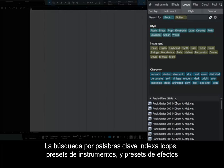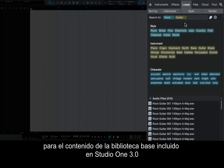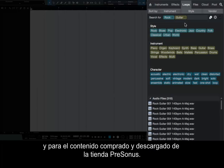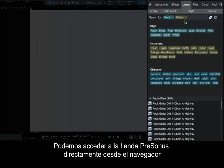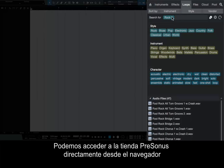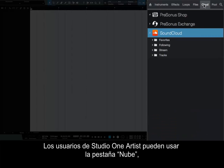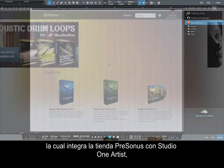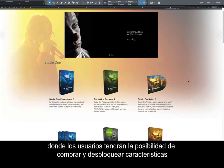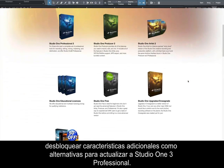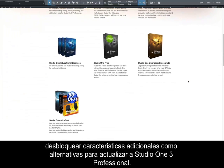Keyword searching indexes loops, instrument presets, and effects presets for both core library content included with Studio One 3.0 and content purchased and downloaded from the Presonus shop. We can access the Presonus shop directly from the browser via the new Cloud tab. Studio One Artist users can use the Cloud tab, which integrates the Presonus shop with Studio One Artist, where users will be able to purchase and unlock additional features as an alternative to upgrading to Studio One 3 Professional.